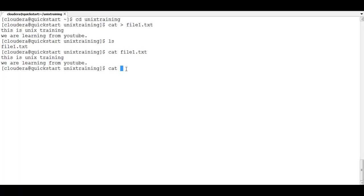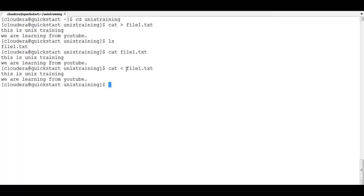You can also use the input stream operator: cat < file1.txt. This is called the input stream operator — we are reading from the file. It takes whatever is written in file1.txt and displays it on the screen. So there are two ways you can open a file using the cat command — with or without the input stream operator.